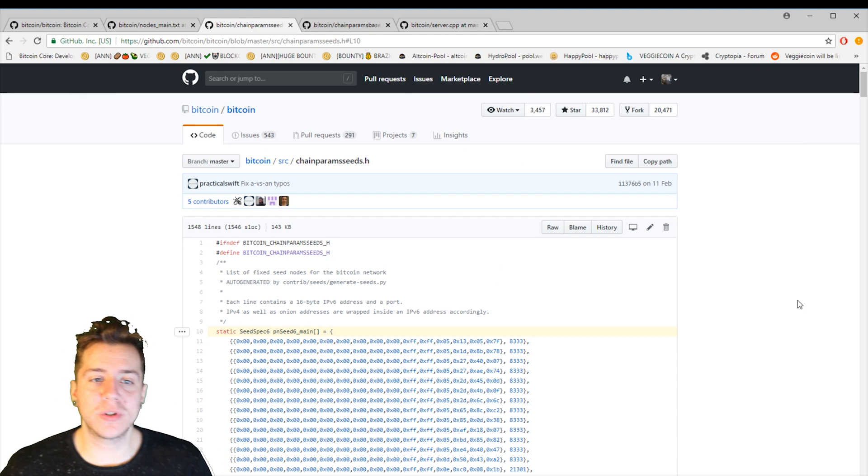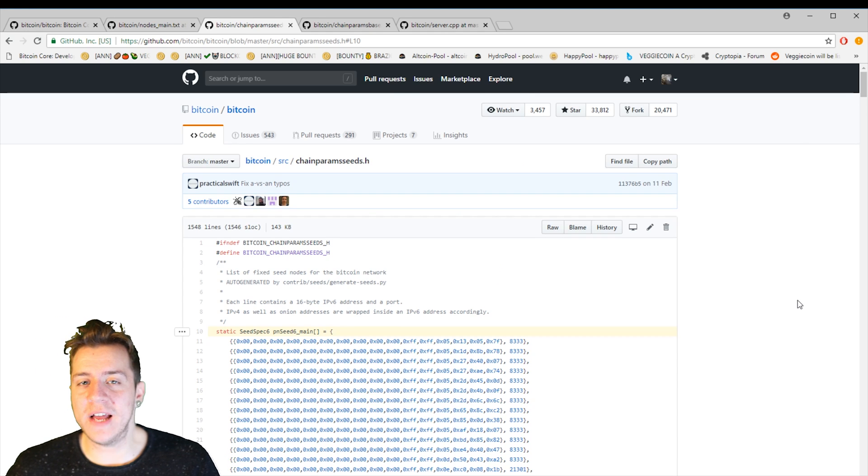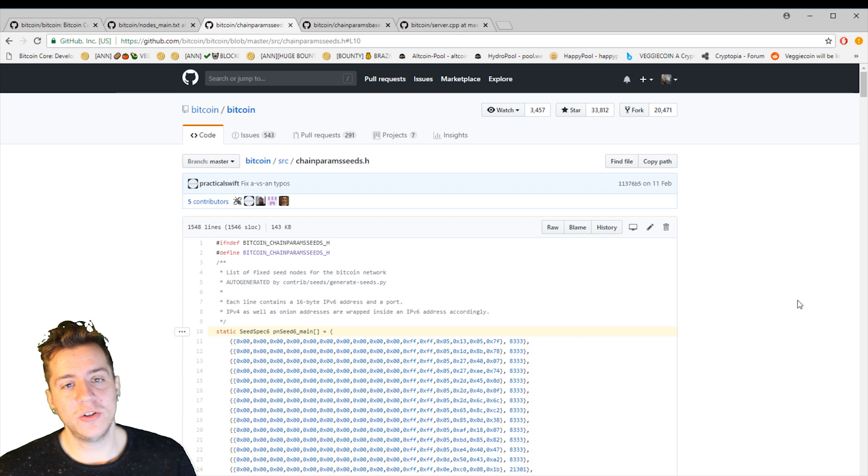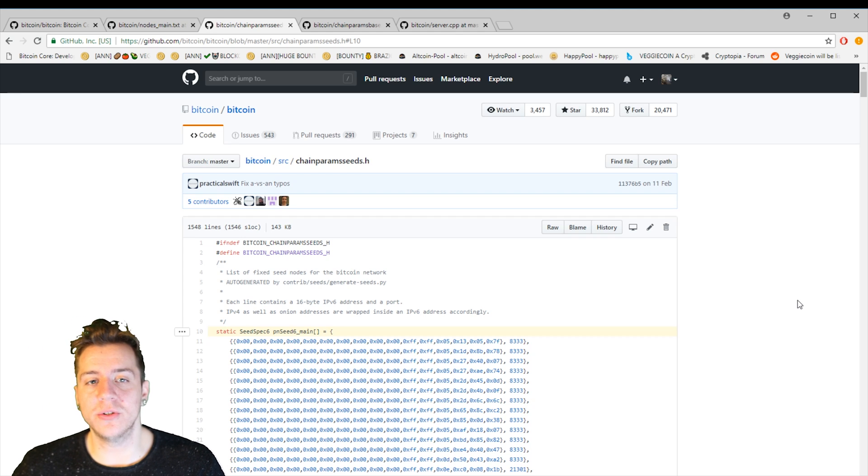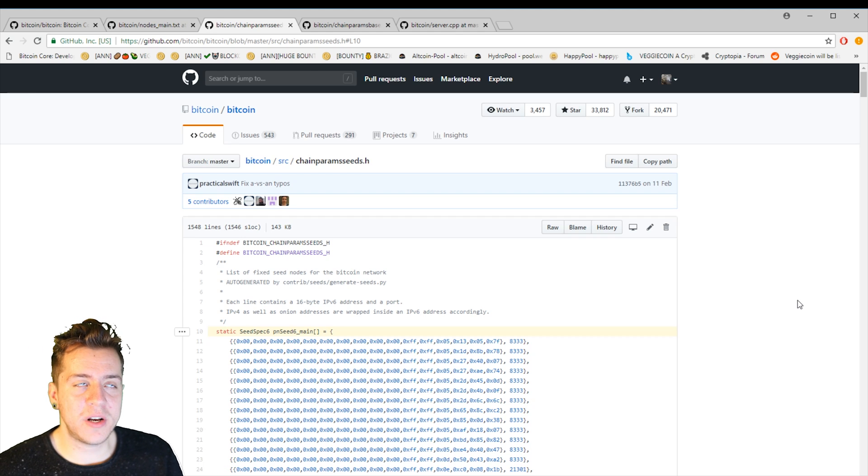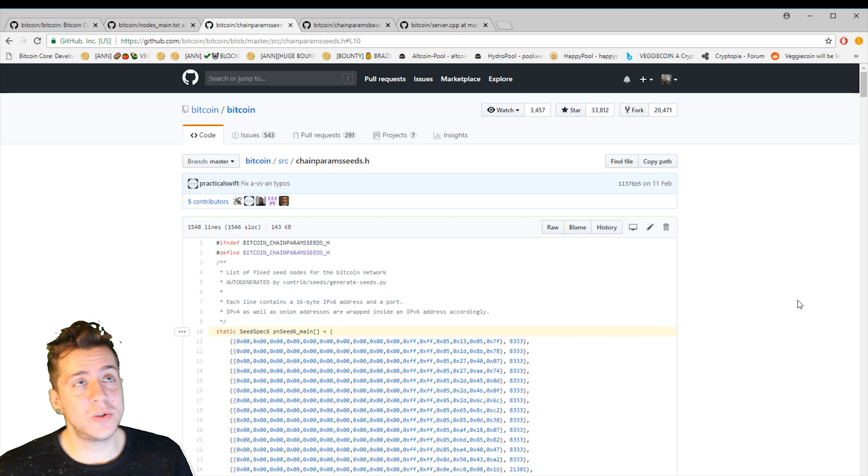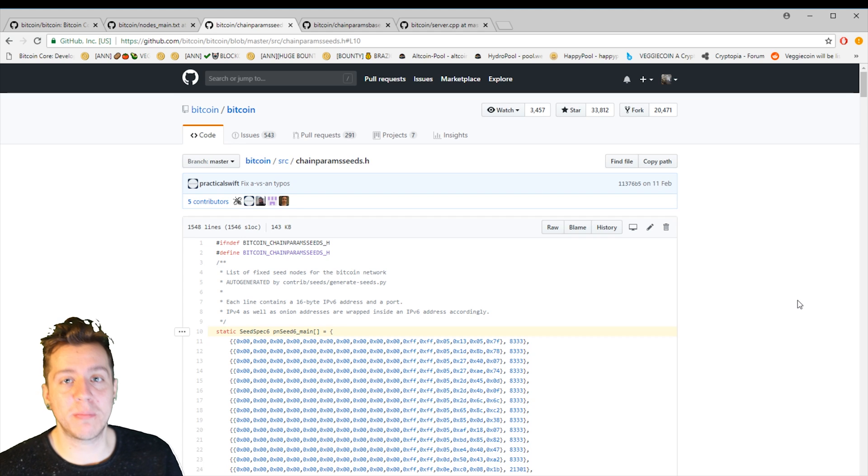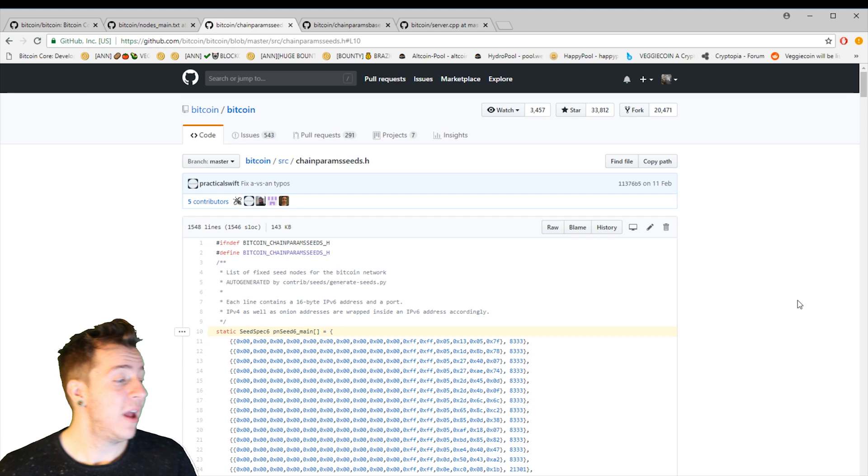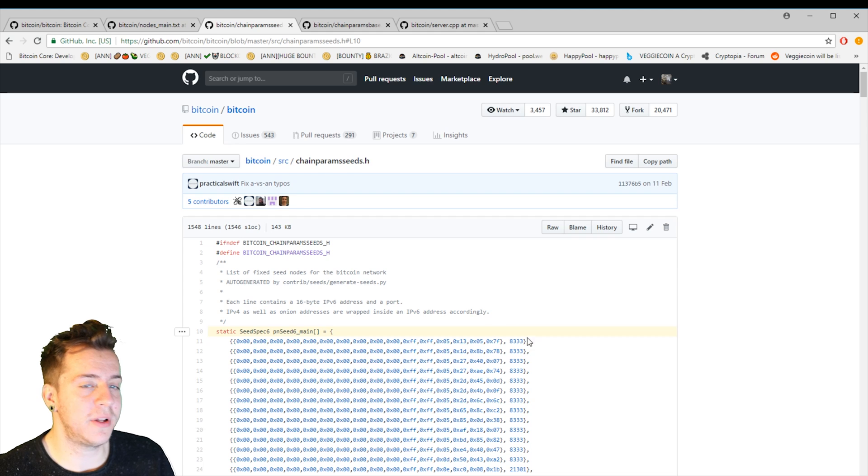So once you've added your seed nodes to your code, you're going to have to figure out, well, what port do I want to use? For veggie coin, I think the port is 22719. And for Brazio is 22780. And for Bitcoin, it's 8333.